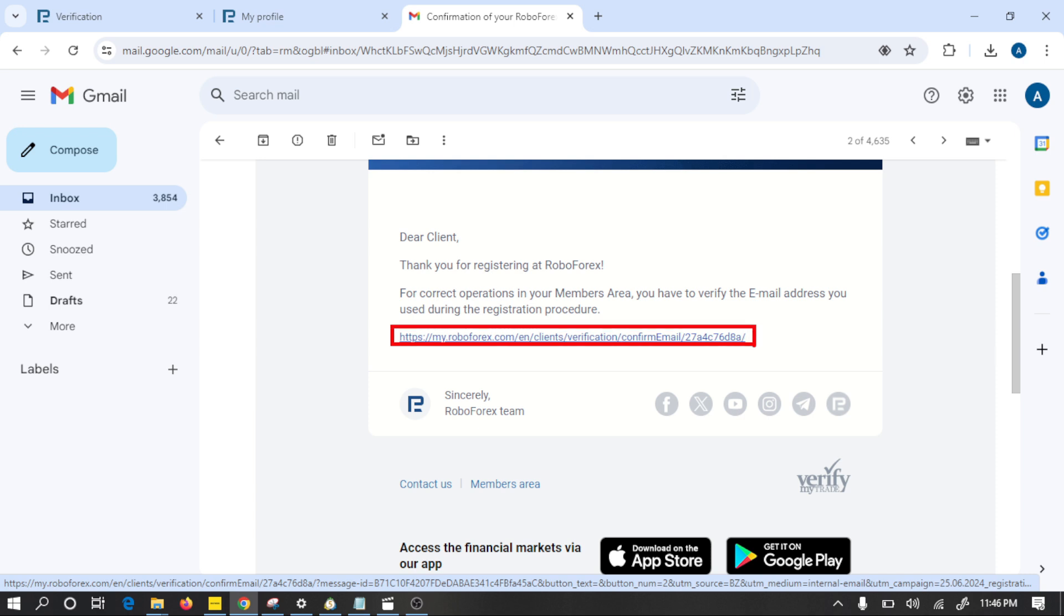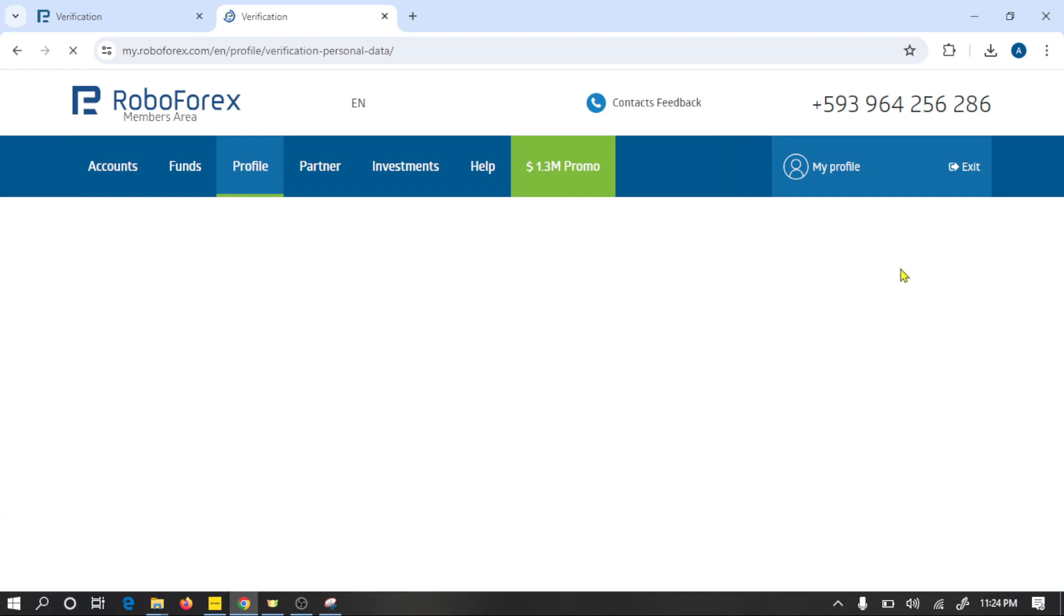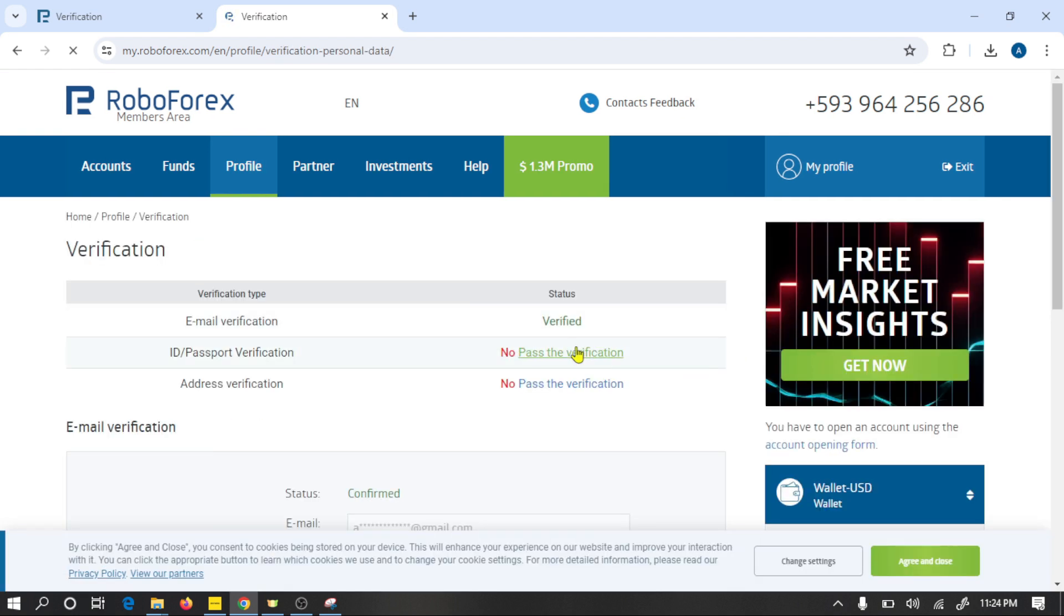In this way you can verify your Gmail. Our next step is to verify identity. Scroll down.